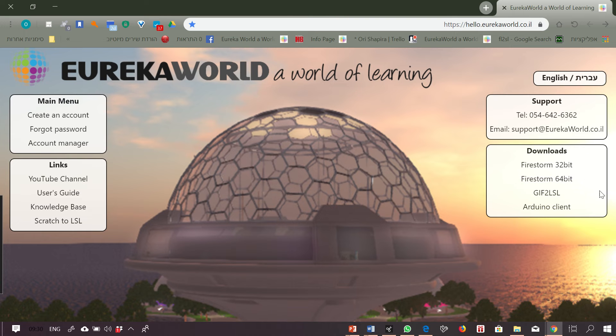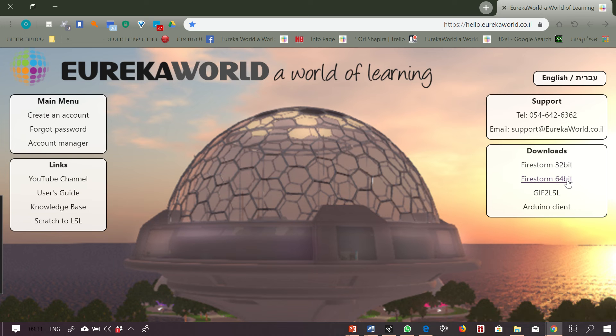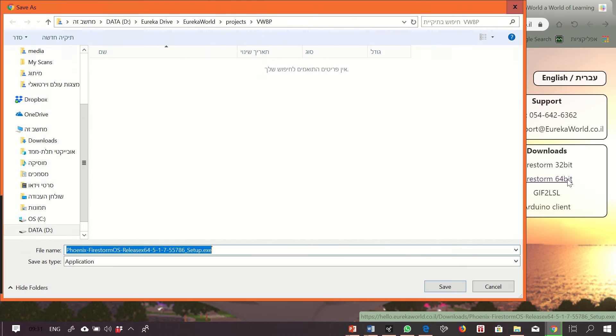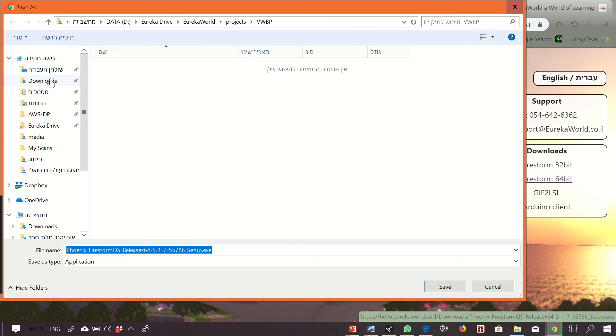On the right you have the download area. You need to figure out whether your computer is 32-bit or 64-bit. If you don't know, download the 32-bit. I will download the 64-bit and save the software.